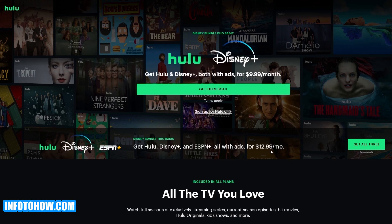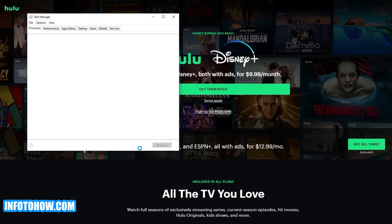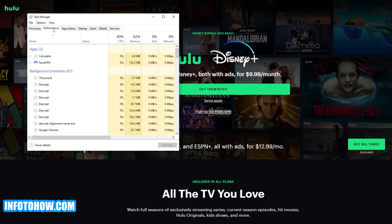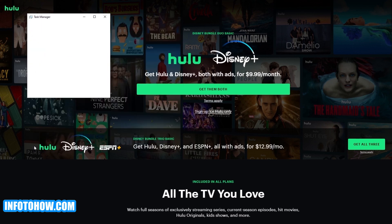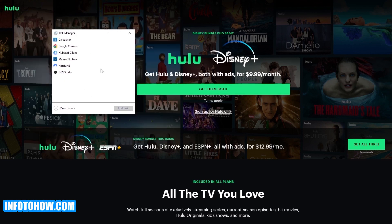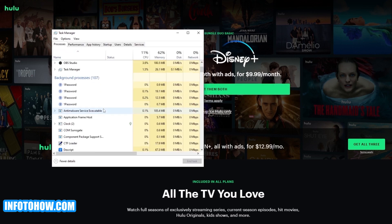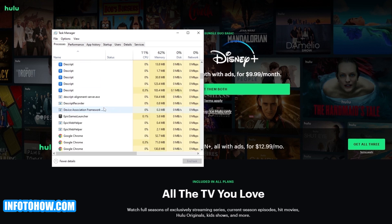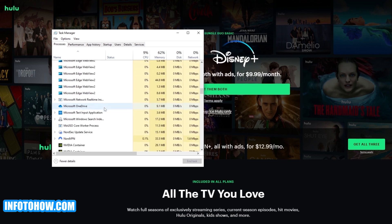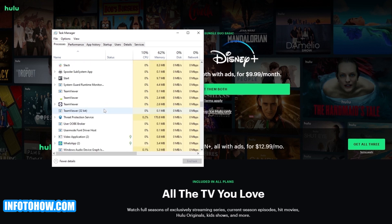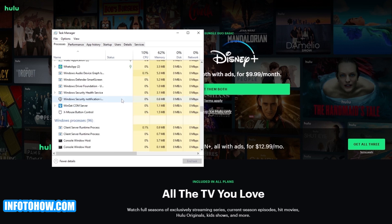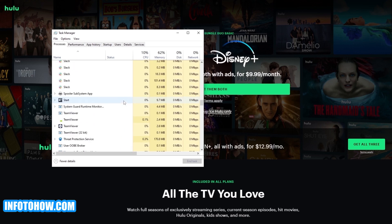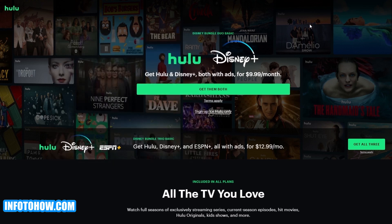So anything related to Hulu background services, all of that, make sure you shut them off. Go into processing, you might have task manager like this if you haven't already turned it on. Click on more details and over here you should have all the applications that are running in the background. So if you have Hulu running here, make sure you click and close them by clicking on it and clicking on end task. So that is method number one, restarting the application.